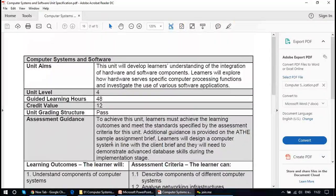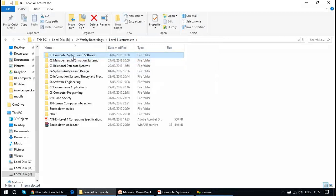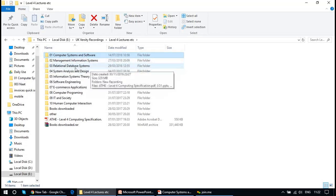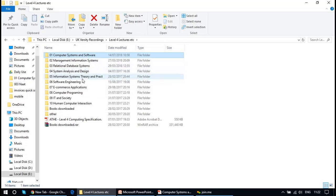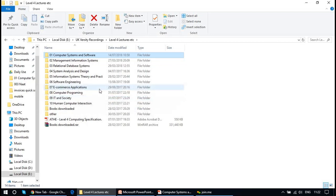Today's unit I have chosen is Computer Systems and Software, which is a very basic unit to be taught at any level. In level 4, the sequence of units includes computer systems and software, information management, information systems, relational database systems, system analysis and design, information system theory and practice, software engineering, e-commerce, and computer programming. From all of them, the mandatory and basic unit in the first year of any university course is Computer Systems and Software.